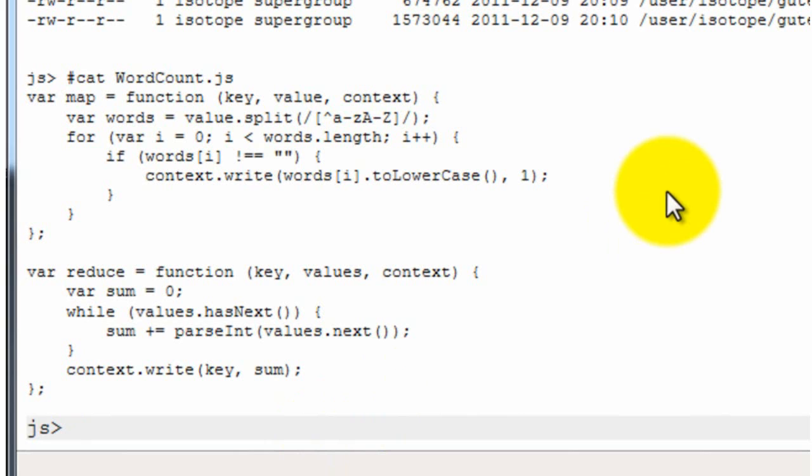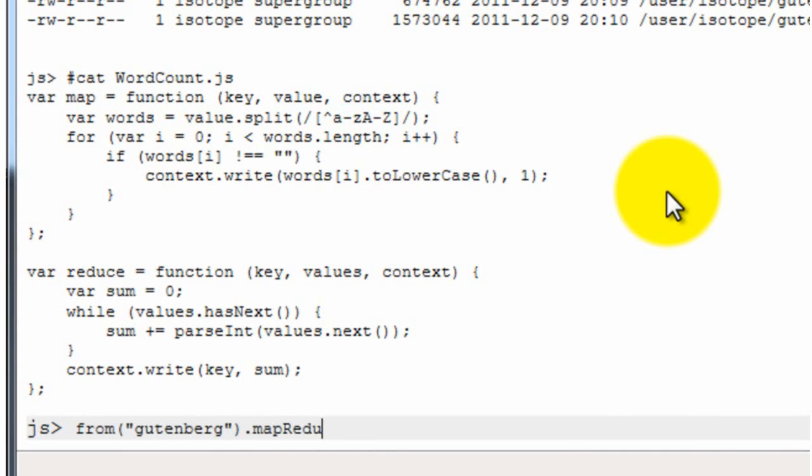The next thing we're going to do is that we're going to use the Gutenberg files as input and run the JavaScript MapReduce program on it. But we're going to do this in such a way that we also order the word count that we get, ascendingly, and then take the top ten. And we can do this by using a query. So we say, taking input from the Gutenberg directory, let's run MapReduce using the word count JavaScript.